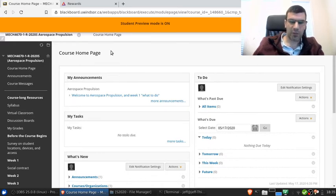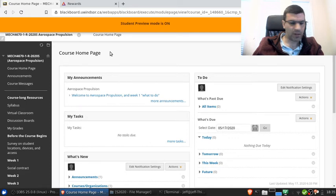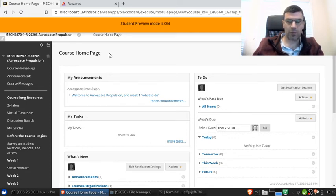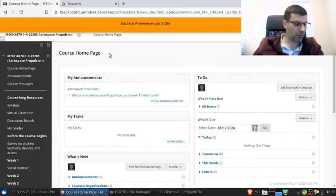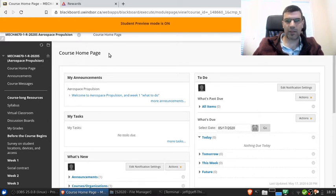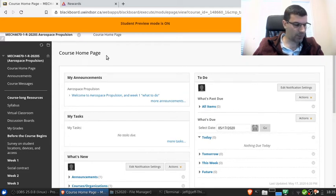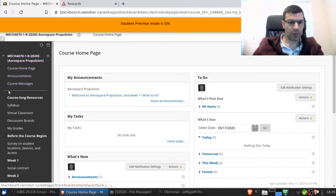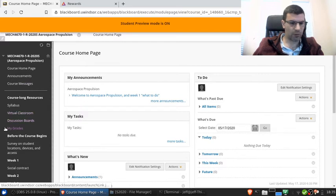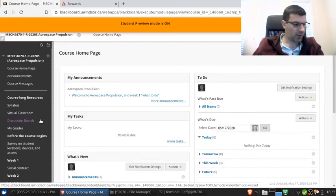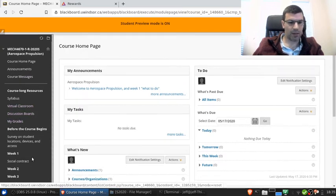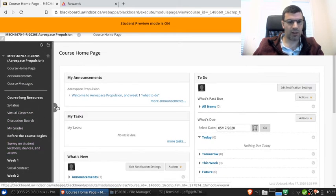So that's enough about me. I want to take a few minutes and give you a little bit of an introduction to the course Blackboard site. And the reason that I want to do that is that I'm using several tools in Blackboard that there's a pretty good chance you may not have seen before. These are course messages, virtual classroom, discussion boards, and a few other organizational bits.